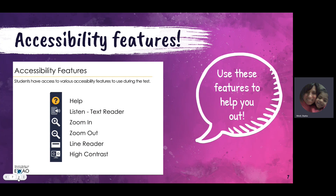On the OSSLT, there are also accessibility features to help you. Take a look at these features and use them — they are there for your advantage. For example, for the listen feature, you can plug in your headphones and have the text read to you if you don't want to read it. This might be very useful for things like the news report. You can also zoom in and out, use the line reader, which acts like a ruler to help you follow along, and depending on your screen preference, there's also a high contrast option.